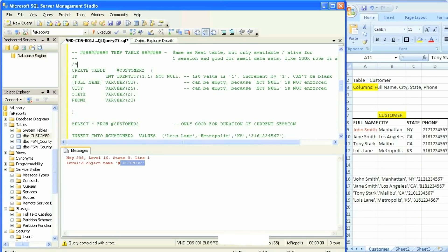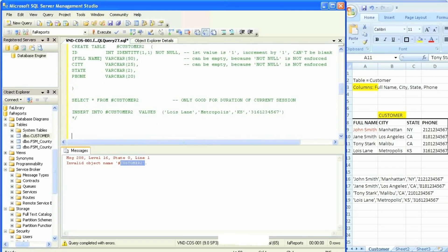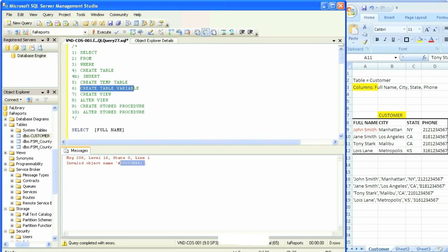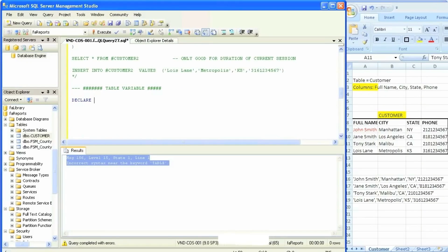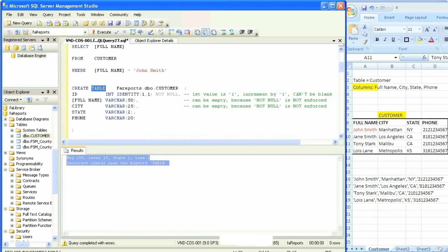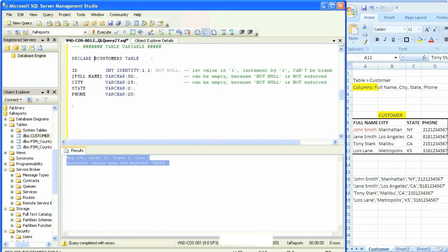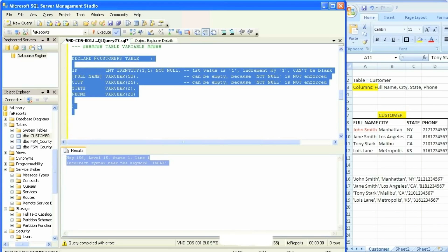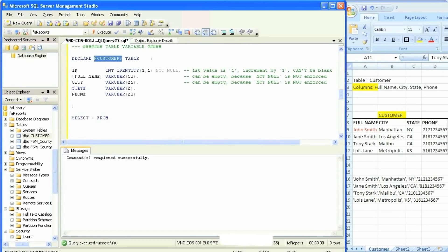Now we're going to go on to the next type of table: creating table variables. It starts off with a DECLARE syntax followed by an at-sign and then the name of the table — let's call it customer3 — followed by the word TABLE, then open and close parentheses. We're then going to copy and paste the column definitions from our previous tables. If you look at the syntax of an actual table you see CREATE TABLE then the table name, as opposed to table variable which uses DECLARE, the name, then TABLE. We'll parse it — parsing is okay — then execute — execution is okay.